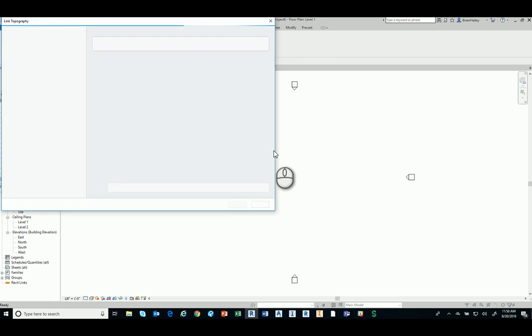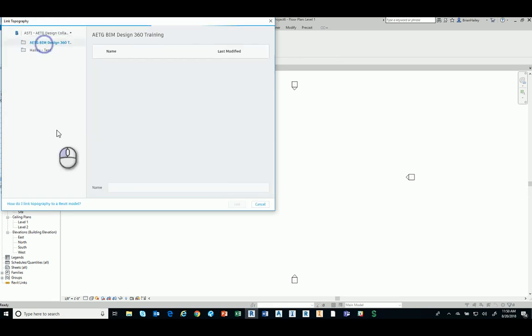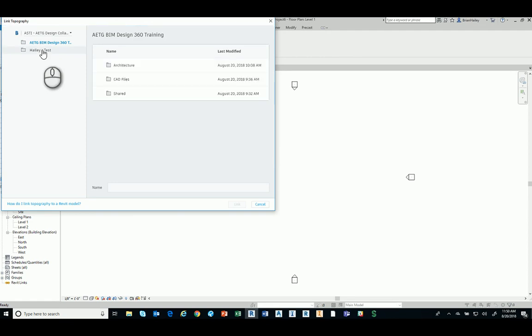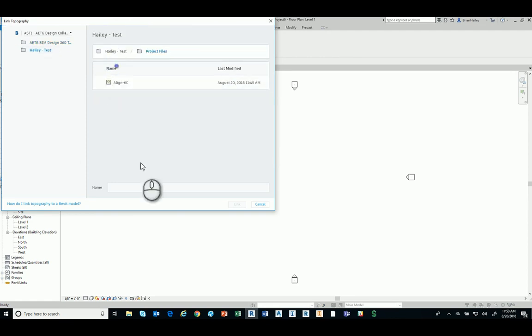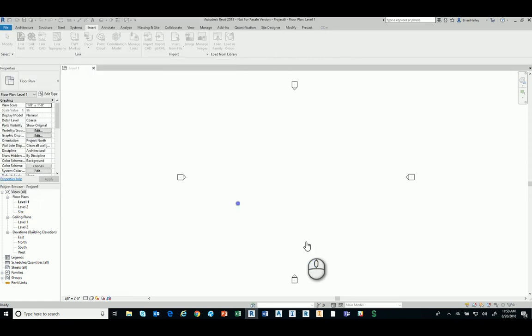It's going to ask, okay, well, which one do you want to bring in? So let me go ahead and switch over here to my project. Haley test, project files, and there is the surface. So I'll go ahead and choose that and I will link it in.